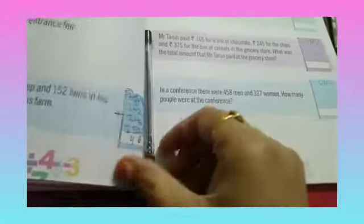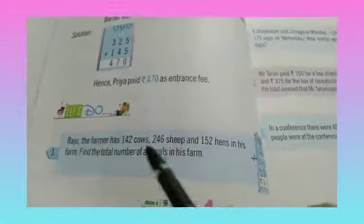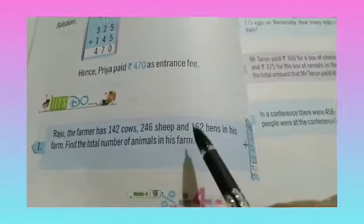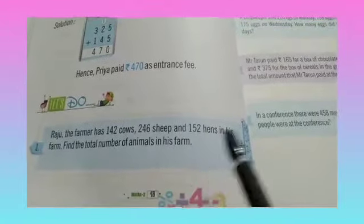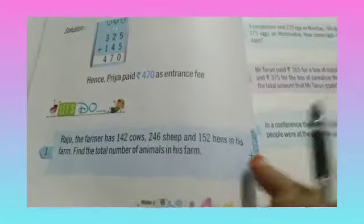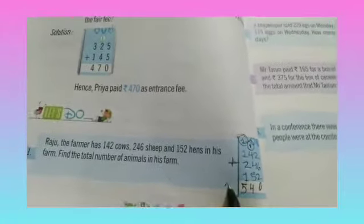Now we add the hundreds column. 1 plus 1 is 2; 2 plus 2 is 4; 4 plus 1 is 5. So the total number of animals is 540 animals.